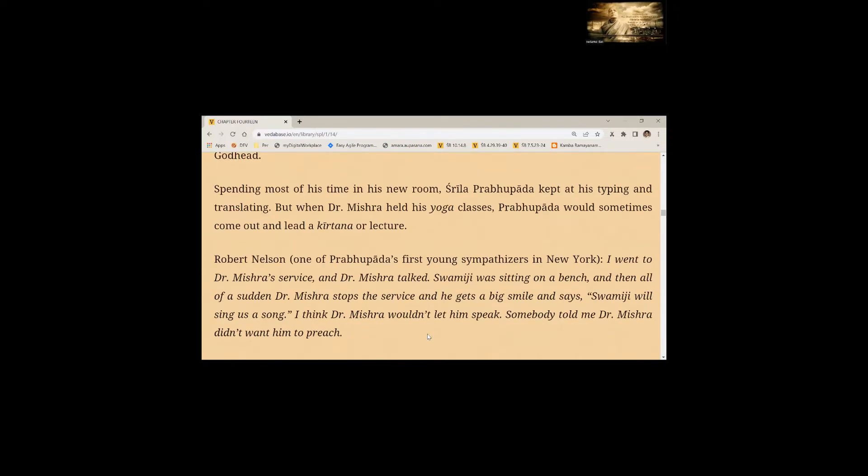Robert Nelson, one of Prabhupada's first young sympathizers in New York. I went to Dr. Mishra's service and Dr. Mishra talked. Swamiji was sitting on a bench when all of a sudden Dr. Mishra stops the service and he gets a big smile and says, Swamiji will sing us a song. I think Dr. Mishra wouldn't let him speak. Somebody told me Dr. Mishra didn't want him to preach.